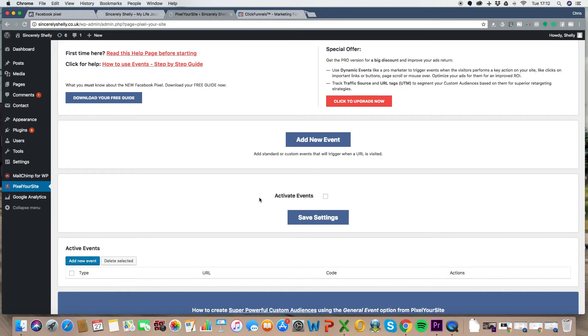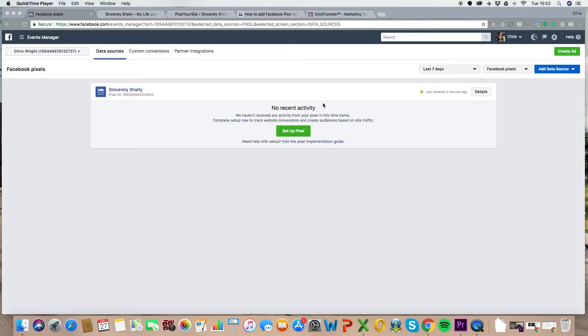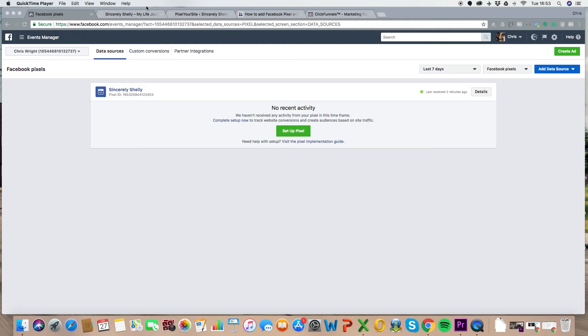Couldn't be easier. And if you now come back to like the starting point where we got the pixel from, you can see like no recent activity, but look, it's a green light last received two minutes ago. Like we know that the pixel is now embedded on the site because it's now triggered a response. We know it's implemented. Awesome. You might have to hit refresh on your website, on this Facebook page as well, but that is now embedded.